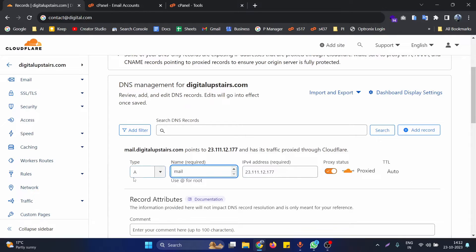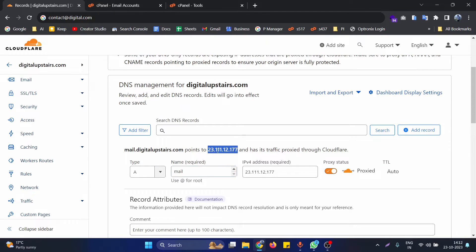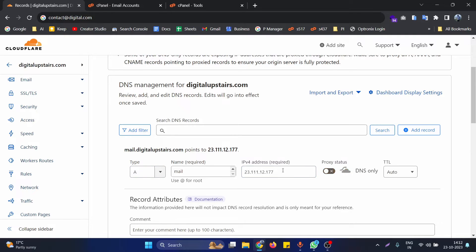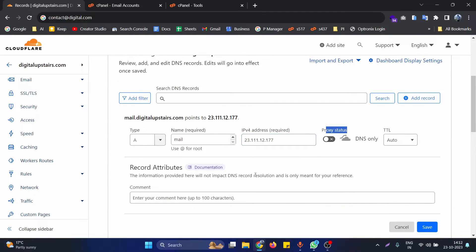We also need to create an A record for mail.digitalabstory.com, pointing it to our cPanel server IP. After adding this record, if you are using Cloudflare for DNS management, make sure to turn off any proxy status; otherwise you can skip that step.